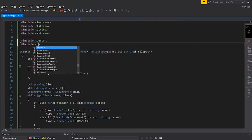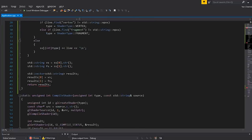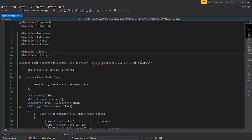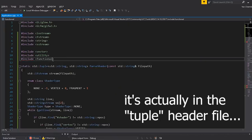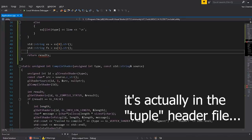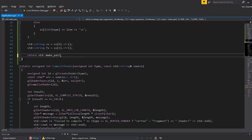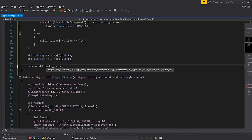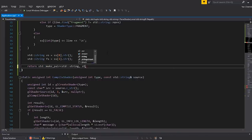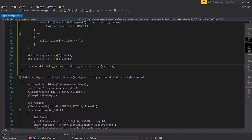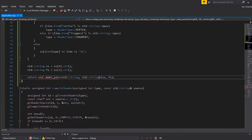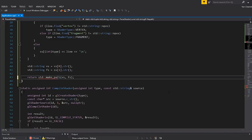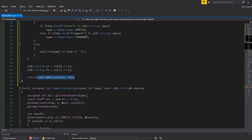To use this, we need to include utility and also tuple — tuple is in the tuple header, and utility is what we use to make the tuple. We return std::make_pair — which is in utility and is specifically for making two things — passing in vs and fs. We don't need to specify the template arguments; it'll work that out by itself. Just return std::make_pair with vs and fs.